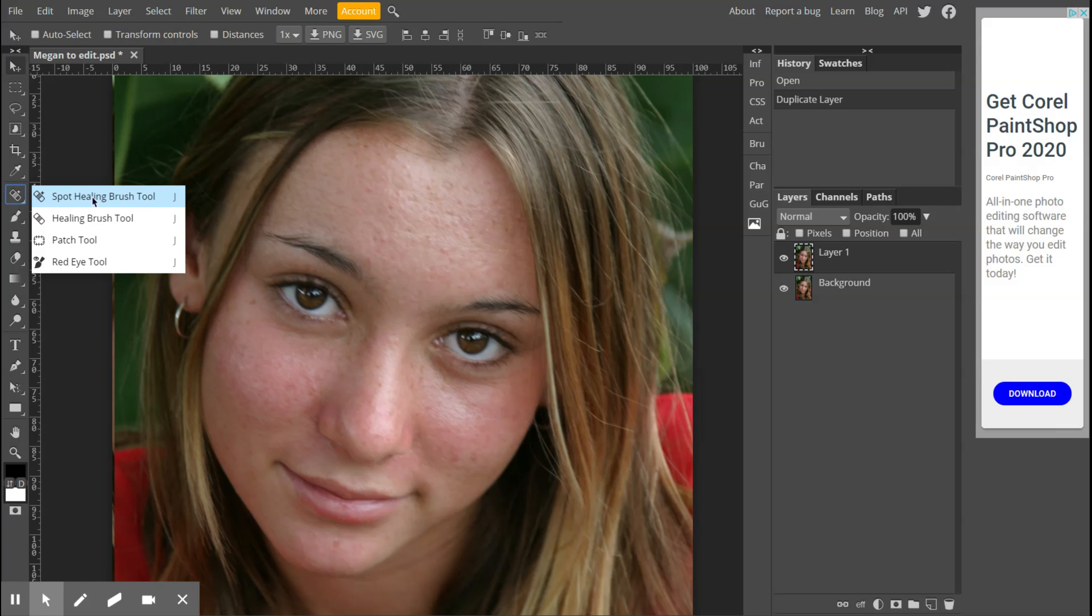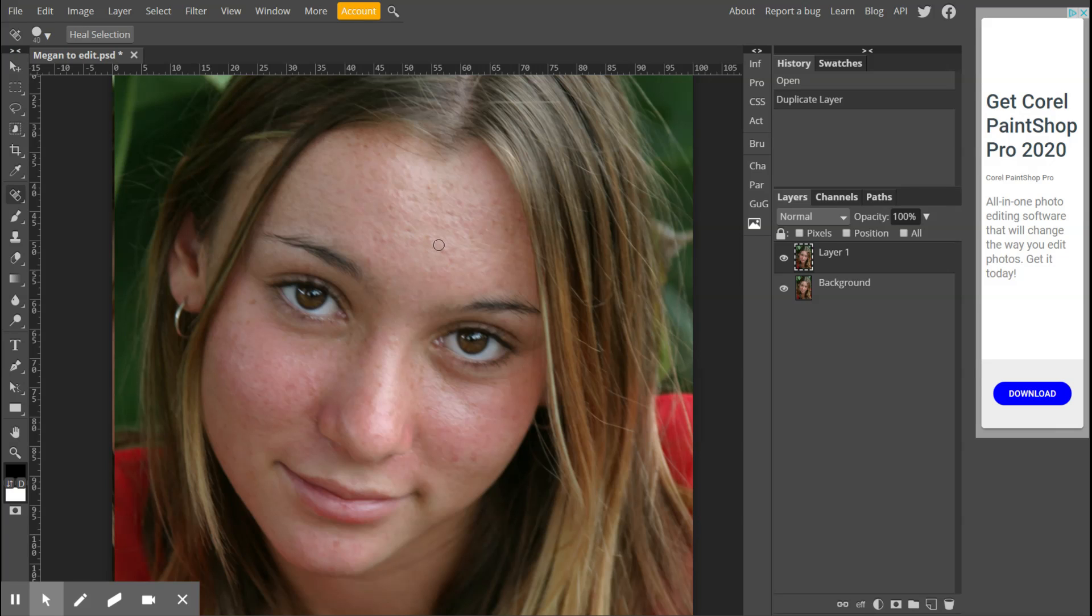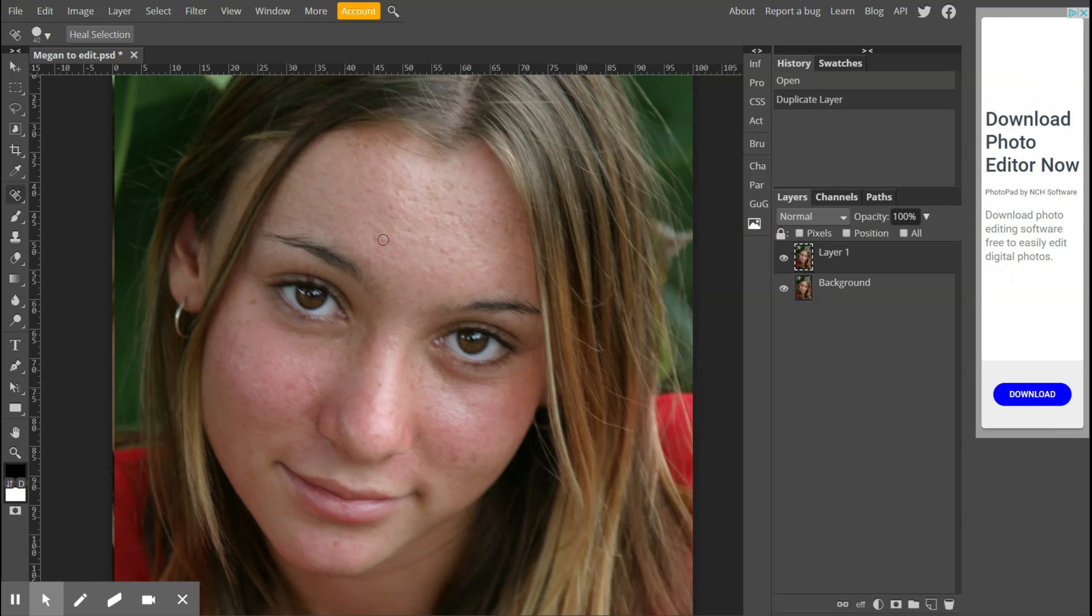For those of you doing this on a tablet and you're just tapping with your finger, the idea behind the spot healing brush tool is we tap. When we heal a selection, first your brush needs to be bigger than the blemish. I'm going to use my square bracket key and get my brush about that big, maybe a tiny bit bigger.